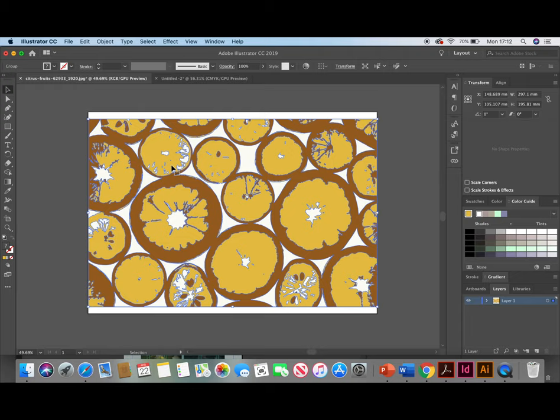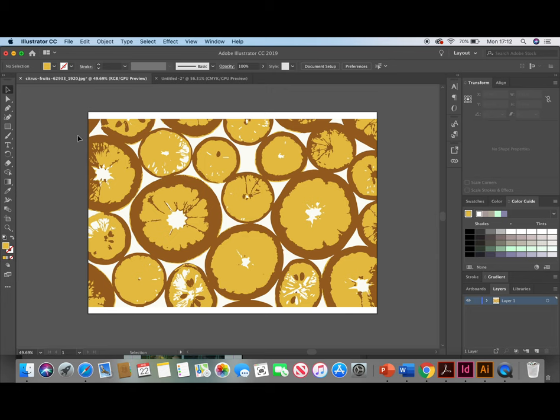So what this is going to do is allow you to select individual paths using the Direct Selection tool. If we click off of here, you can find your Direct Selection tool in the top left here, also known as the White Arrow tool.